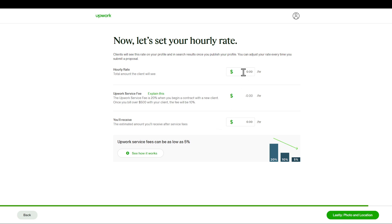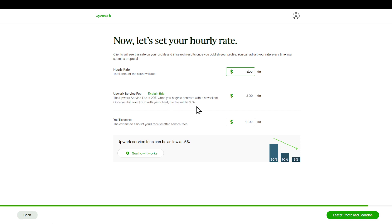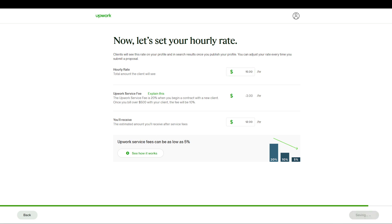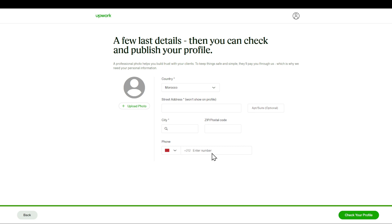So an hourly rate, for example, would be 15 dollars. The Upwork service fee, there's a link that will help you explain it. It's basically 20 percent, and if it's more than 500 you'll get 10 percent. I will receive just 12 dollars, and you can see that the Upwork service fee can go all the way as five percent.